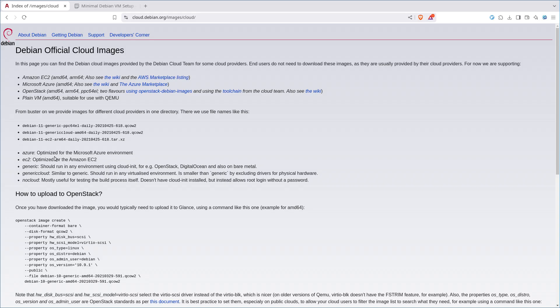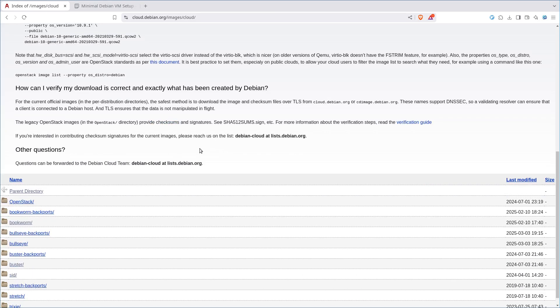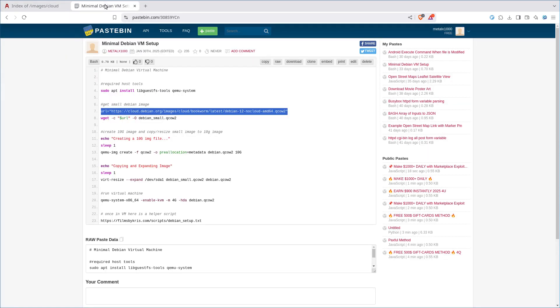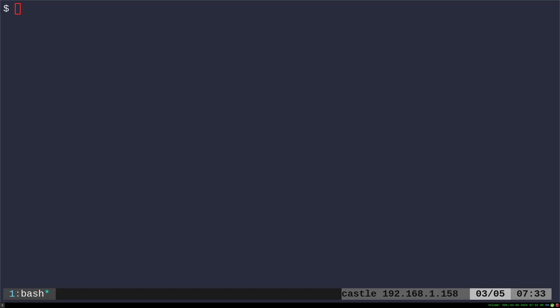Today we're going to use one, we'll just go with Bookworm, which is the most current, but you can look through these. Also in the description of the video you're currently watching will be a link to my notes here on Pastebin. So I'm going to go through and follow these commands.